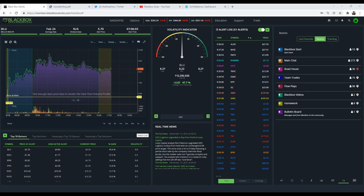Dennis, we do not do OTC any longer. We did at one time but it was very expensive per user because we have to pay for those exchange fees. We did a survey and so few people were using it that it didn't make sense to carry those fees any longer, so we did away with the OTC side of the platform.